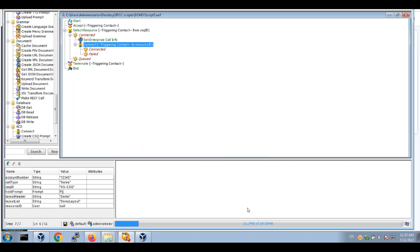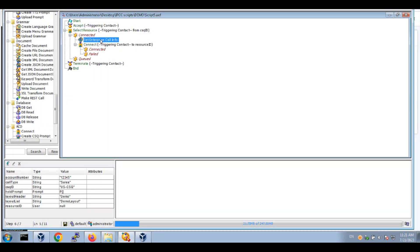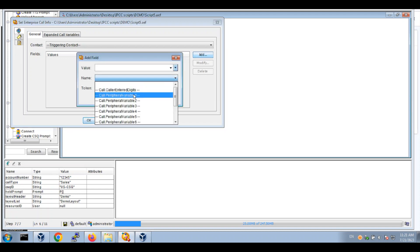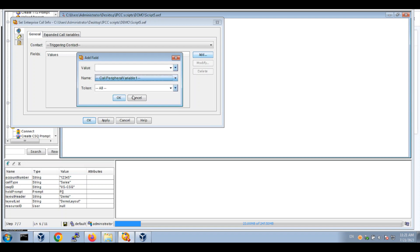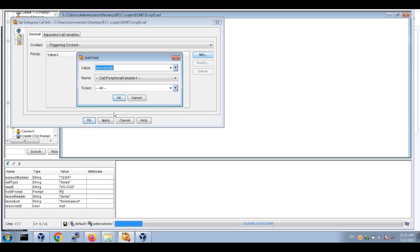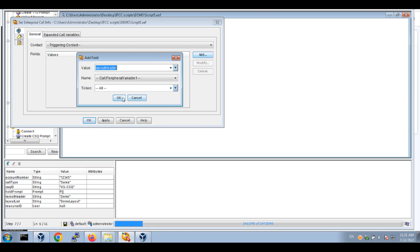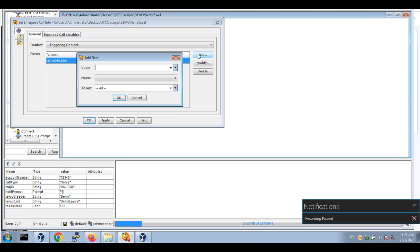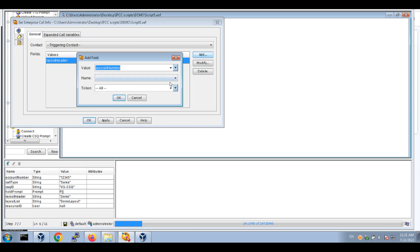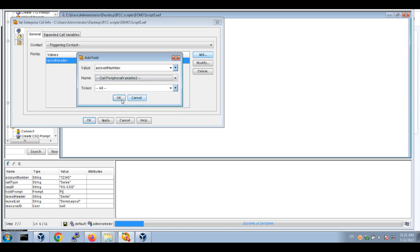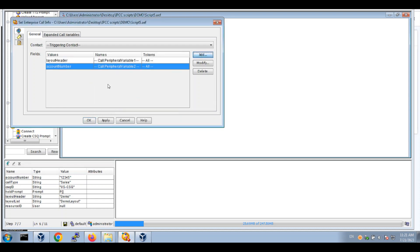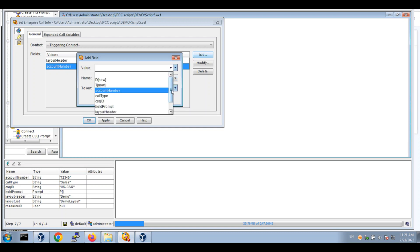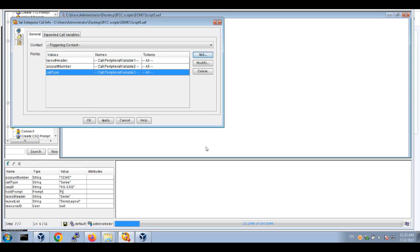Now let's go to set enterprise info and do some mapping. We'll set our peripheral variables. First will be layout header, next account number will be peripheral variable 2, and the third one, call type, will be peripheral variable 3.